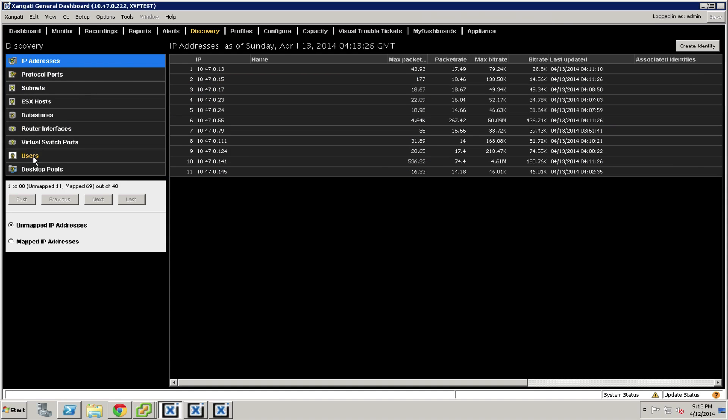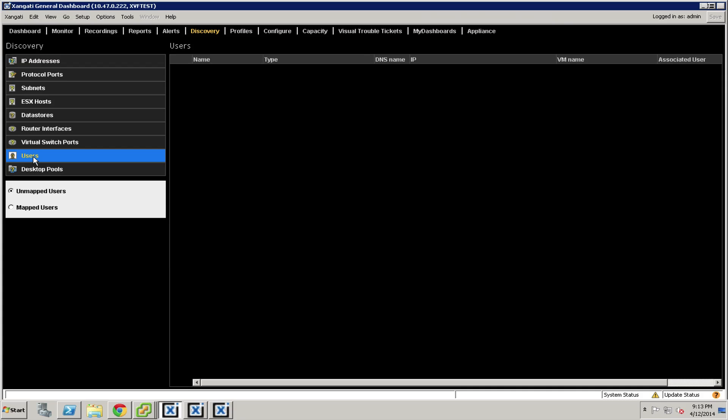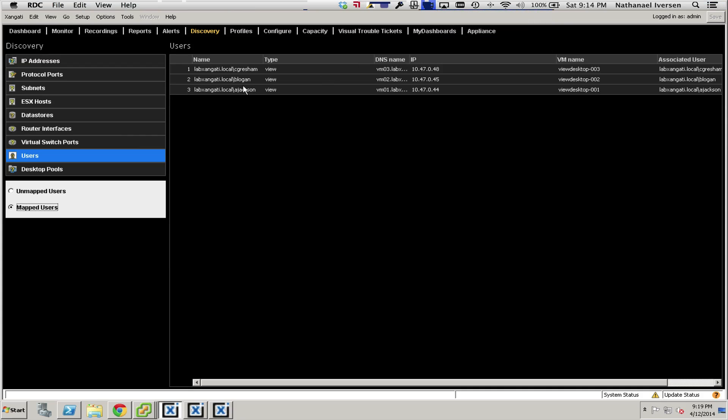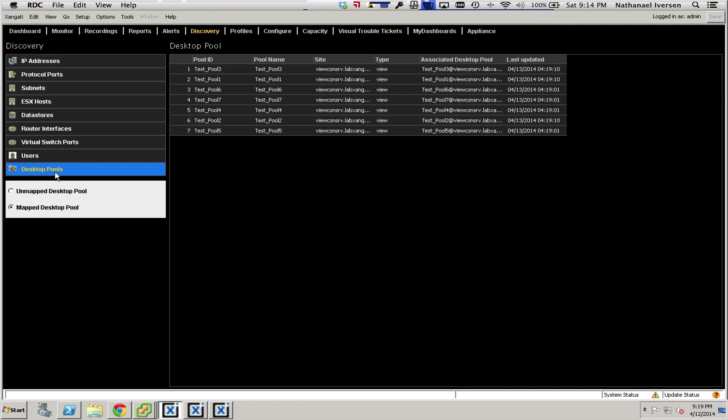Down here at the bottom, there is a place that says users. You're going to want to change it from unmapped to mapped. When you do that, you may notice that there are users. You may notice there are not. It takes a couple of minutes for this to happen. So if you don't see something immediately, don't despair. But continue to check back and see when you've got users and desktop pools listed here. You will not be able to configure anything in the VDI dashboard until they show up here. So this is a great use of the general dashboard to test this out. Once you notice that you have some users and some desktop pools, you'll know that you're ready to finish the configuration inside the VDI dashboard.